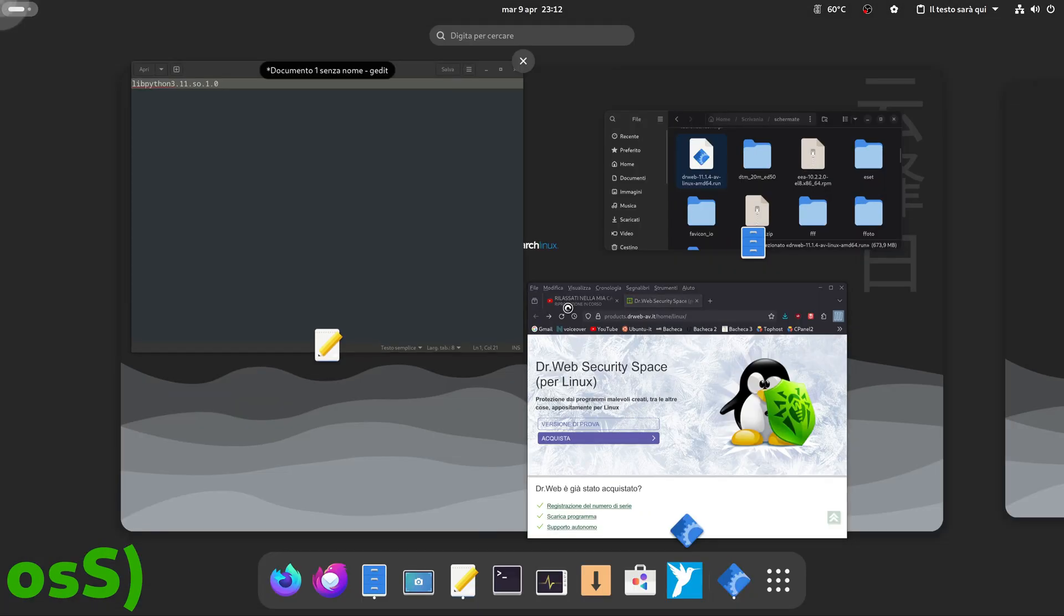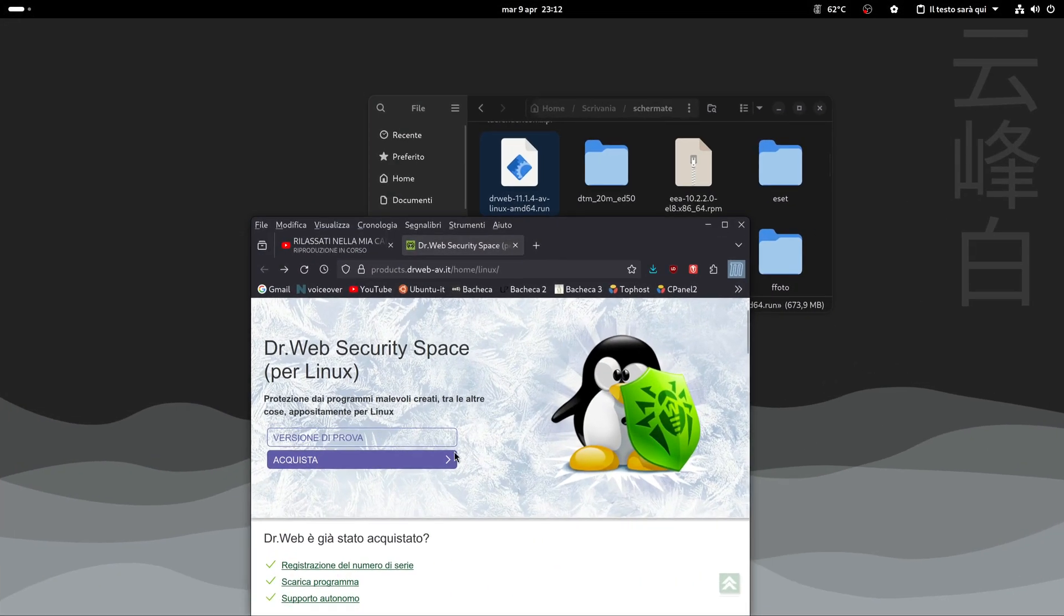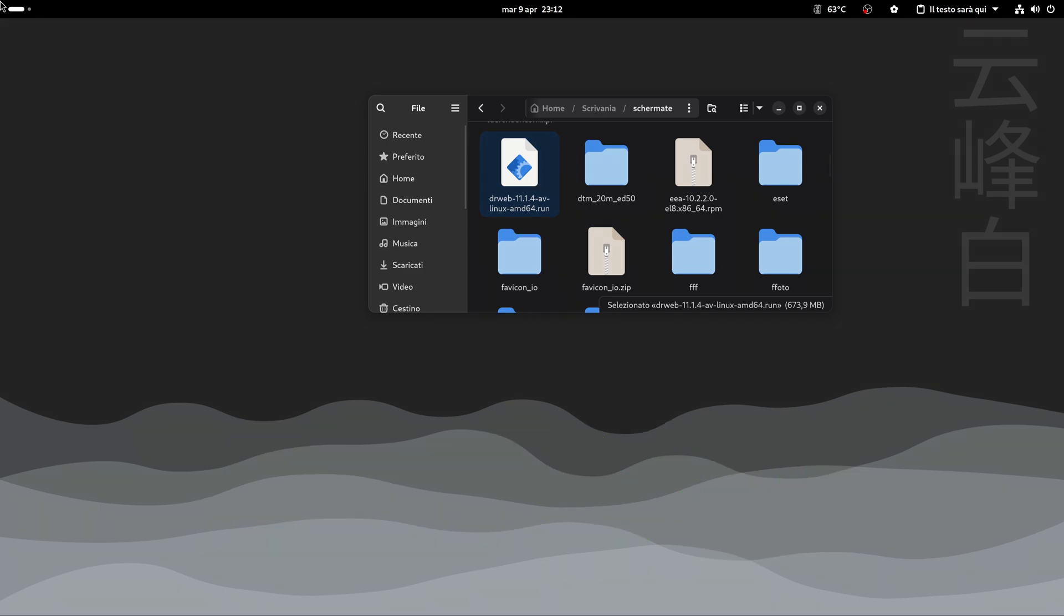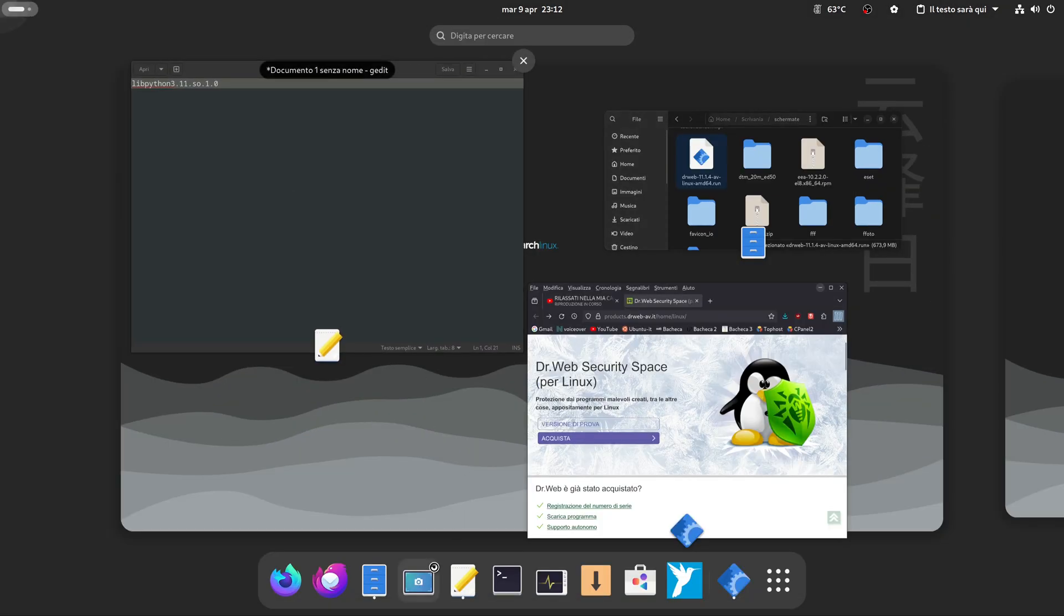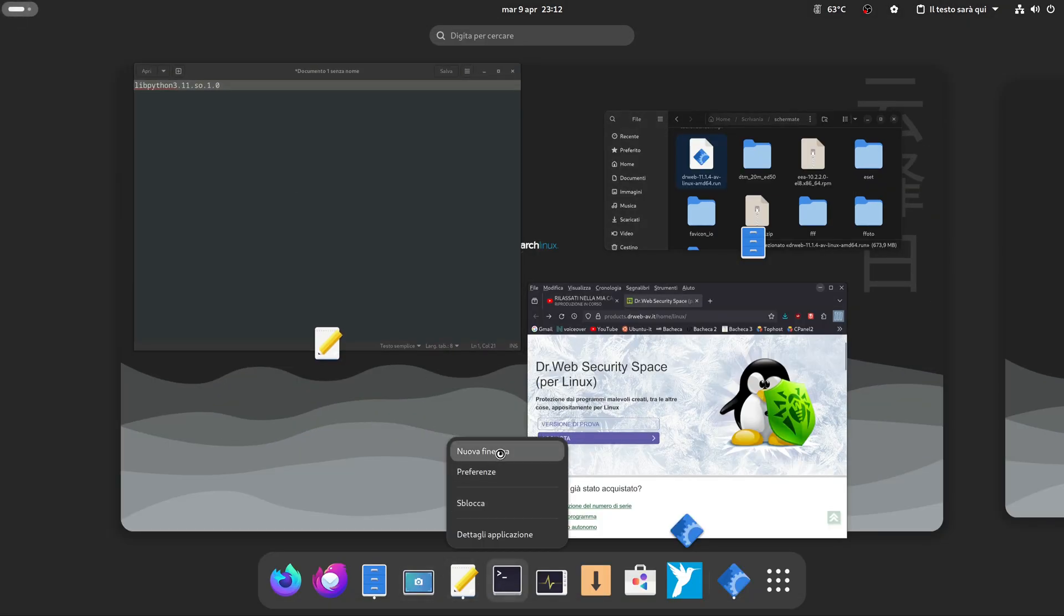Welcome back to Asai.net channel. Today I want to introduce you to Dr. Web's security space for Linux.